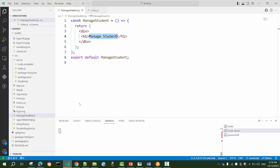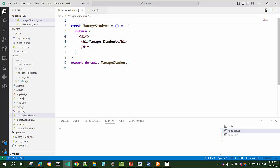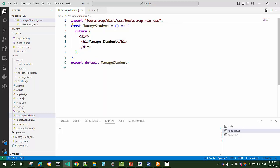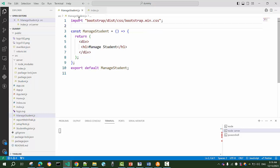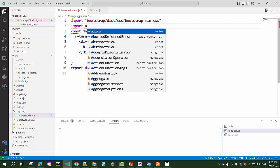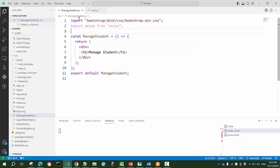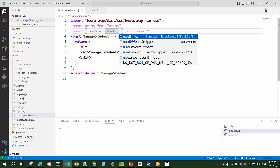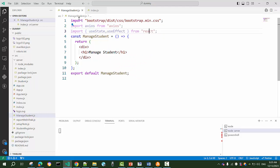Let's go back to our component and start coding. Since I have to display data, I'll use Bootstrap for styling, so I'll import 'bootstrap/dist/css/bootstrap.min.css'. Since I need to get, post, delete, and update data, I'll use the axios package — import axios from 'axios'. I'll also import the useState and useEffect hooks from React.